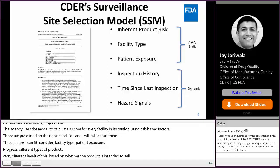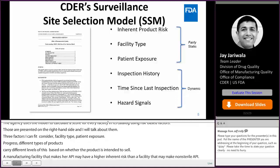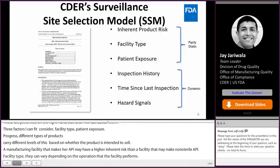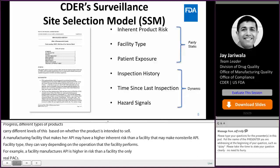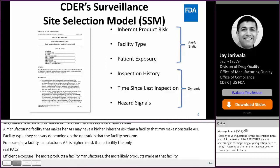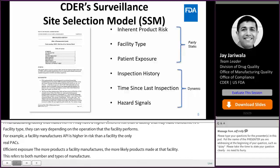Facility type: the risk levels can vary depending on the operations that a facility performs. Patient exposure: the more products a facility manufactures, the more likely a patient is to encounter products made at that facility. This refers to both the number and types of products manufactured. A facility that manufactures many products will have a higher exposure factor than one that makes fewer products.